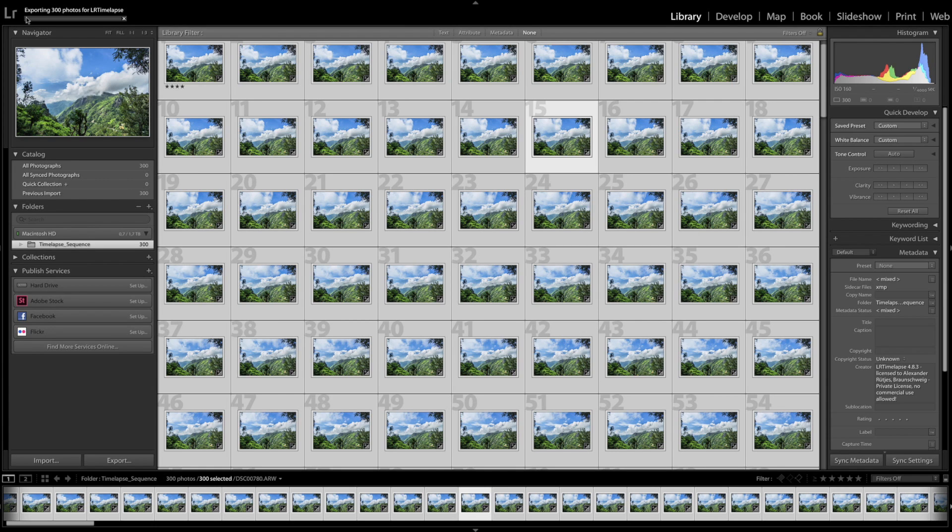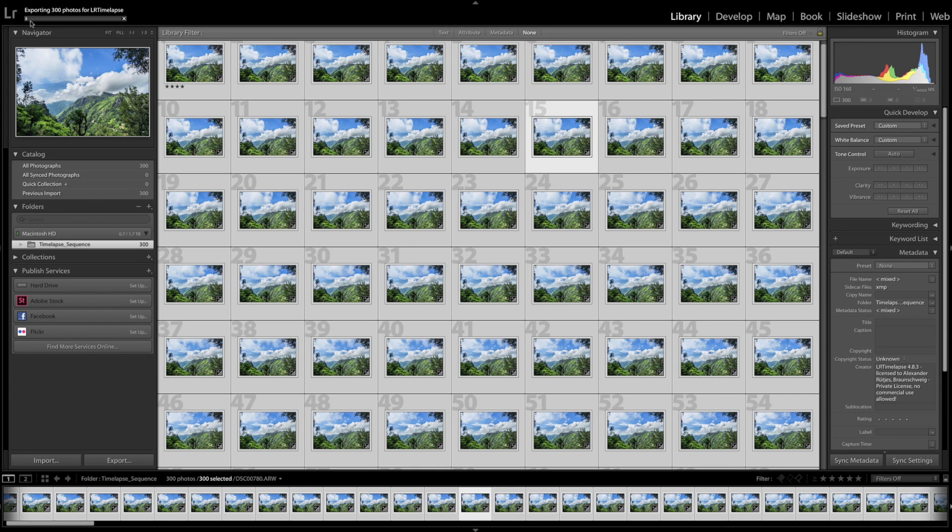You see, there's no progress. So I'll just skip this part of the video and we'll be back if everything is exported and we're back in LRTimelapse.